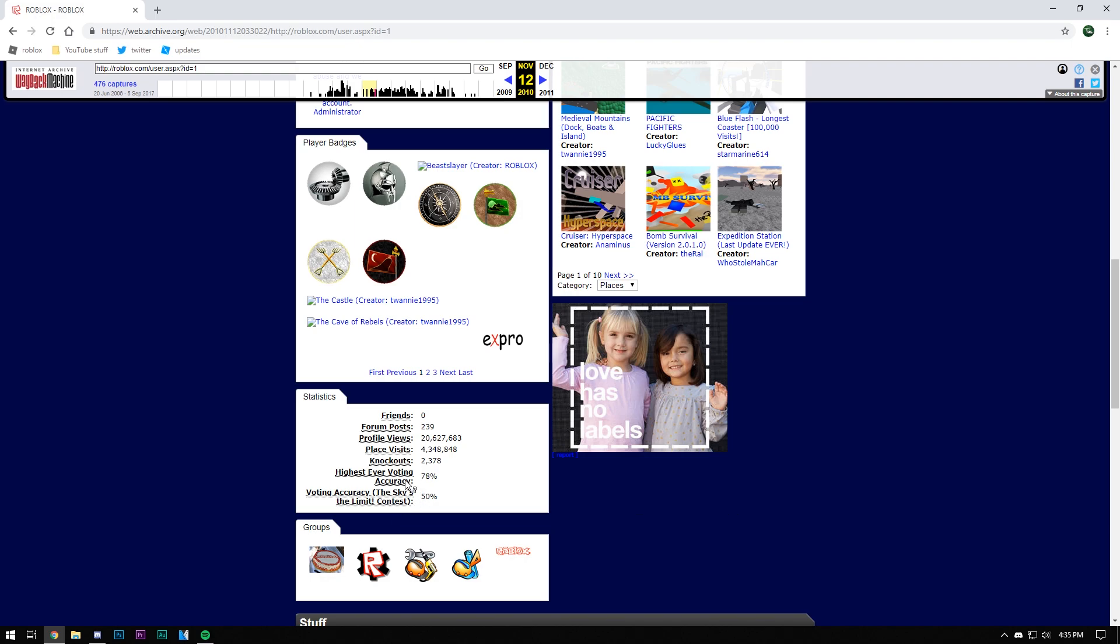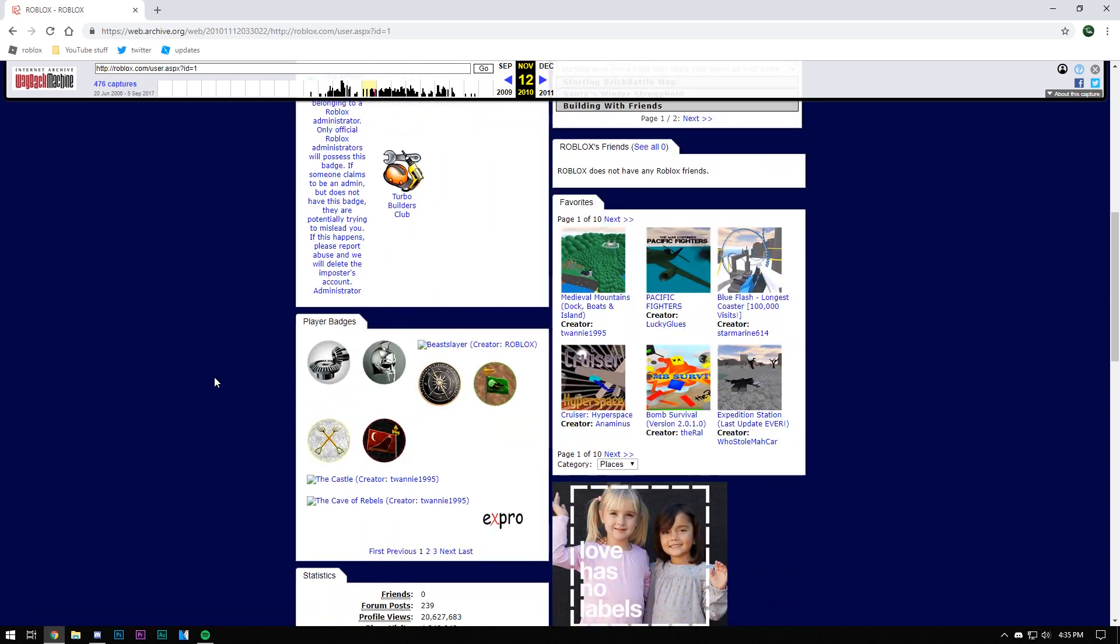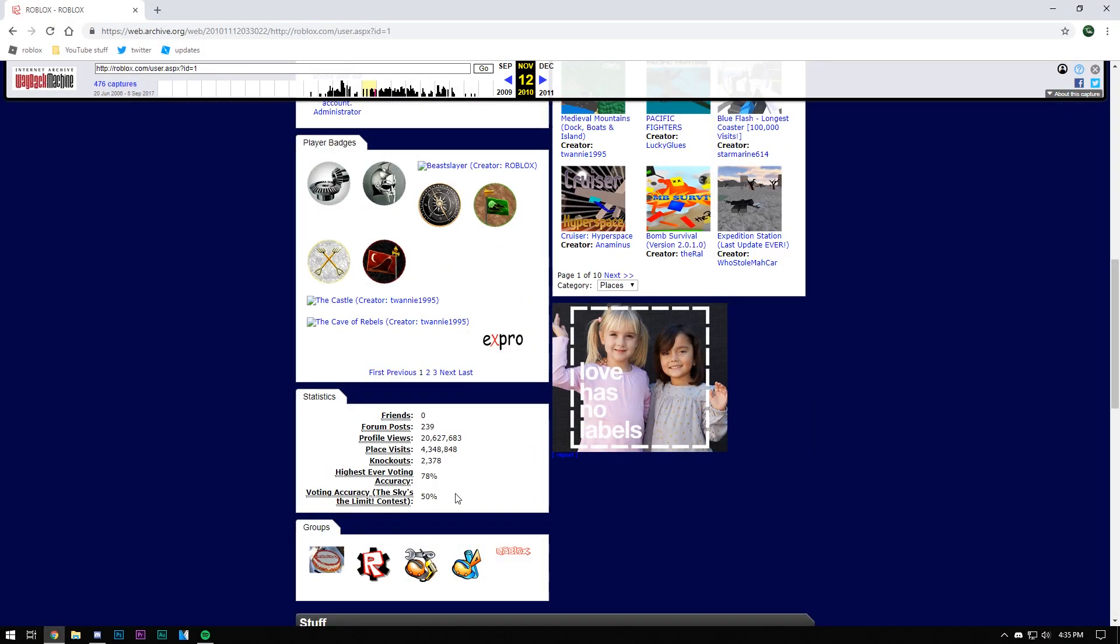Now I have no way to actually revisit the voting accuracy unless I go to a YouTube video, and I can't really show you guys what it looks like because you can't sign into anything on the Wayback Machine. You can't log into your account, it won't let you.